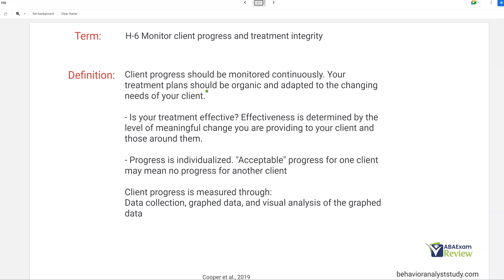How do we measure client progress? We're going to measure it through data collection, graphing, and visual analysis. The important piece is this should be continuous. Any sort of treatment integrity, any sort of client progress has to be continuously measured — meaning once a month is not enough. This has to be ongoing. Your treatment plans need to be organic and adaptable to the changing needs of your client, whose needs are going to change constantly through growth, maturity, or ongoing learning.